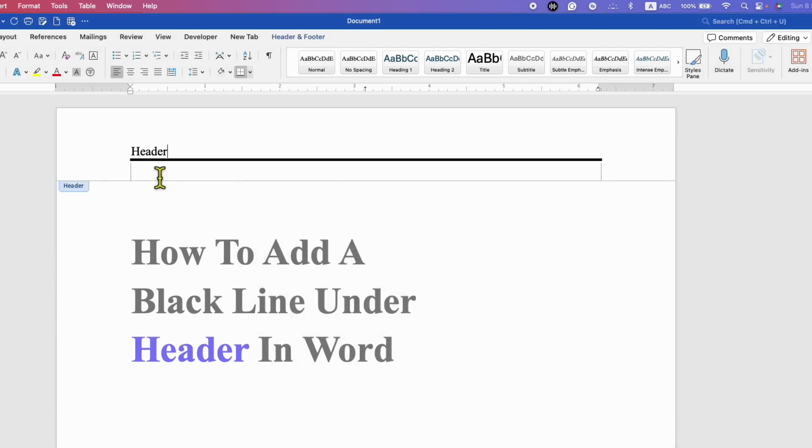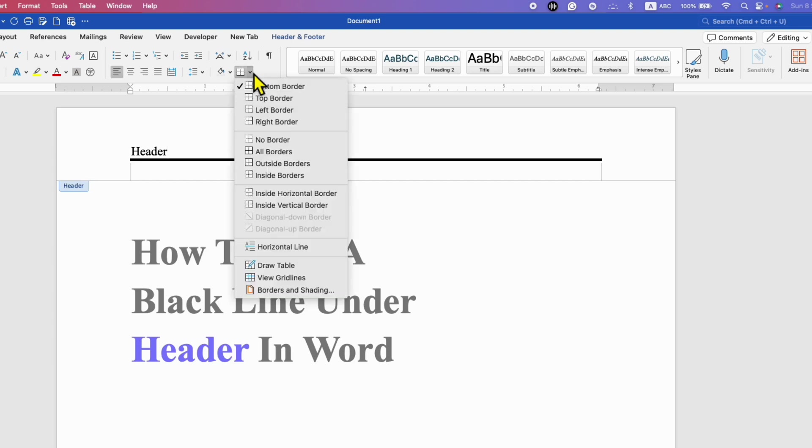And the border thickness will change. In case this border doesn't change its size, then just go back and select the option bottom border.